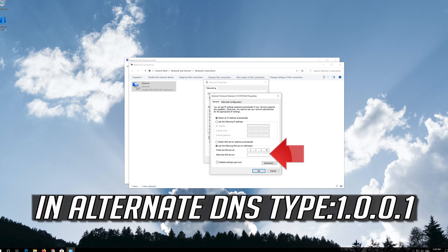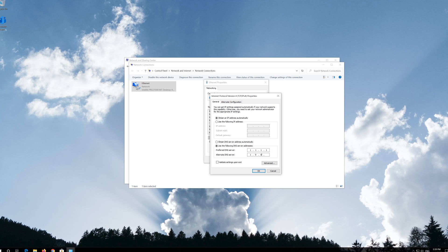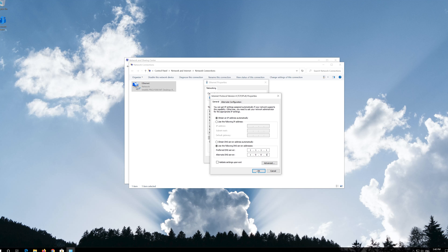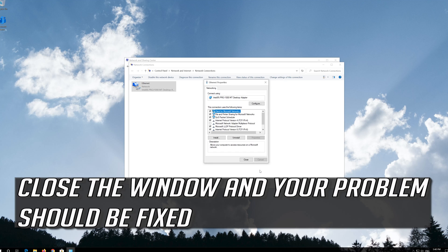In the Alternate DNS field, type 1.0.0.1. Press OK. Close the window and your problem should be fixed.